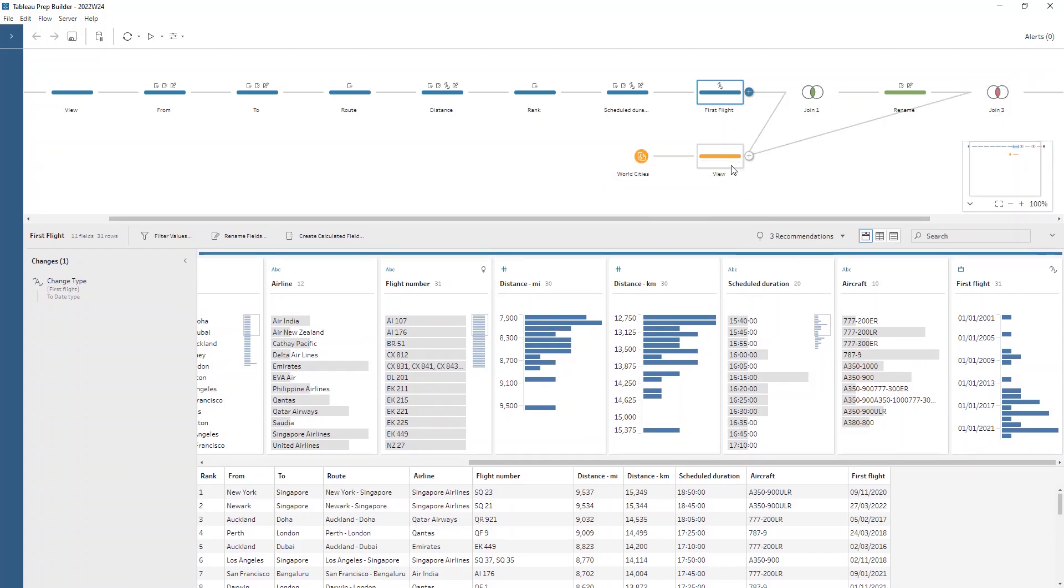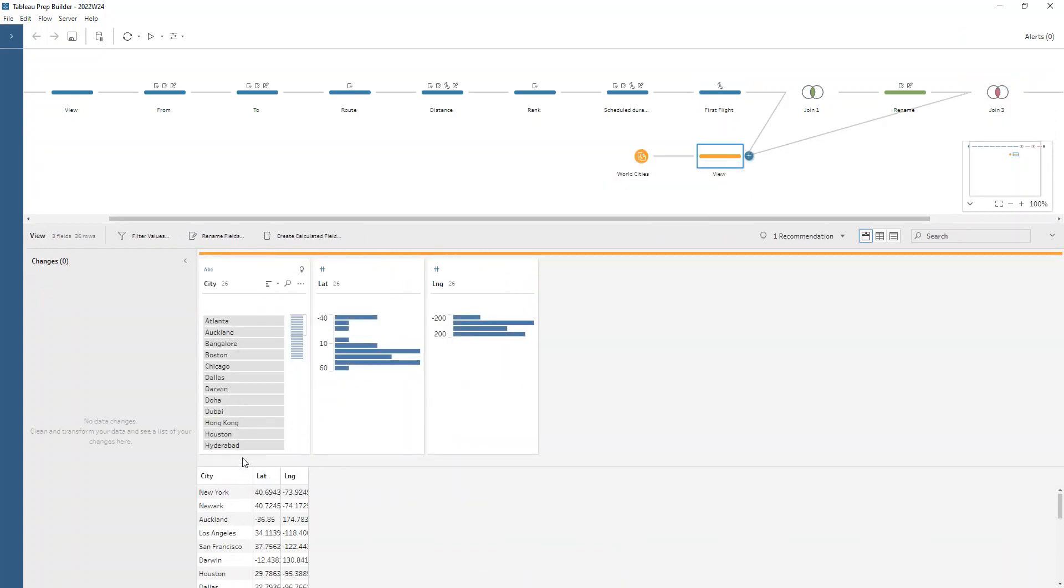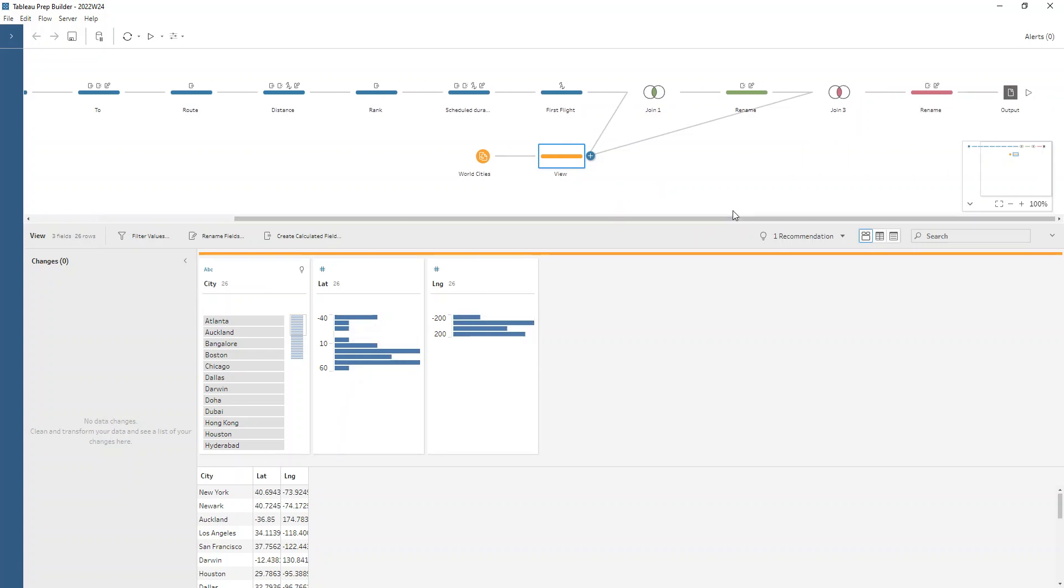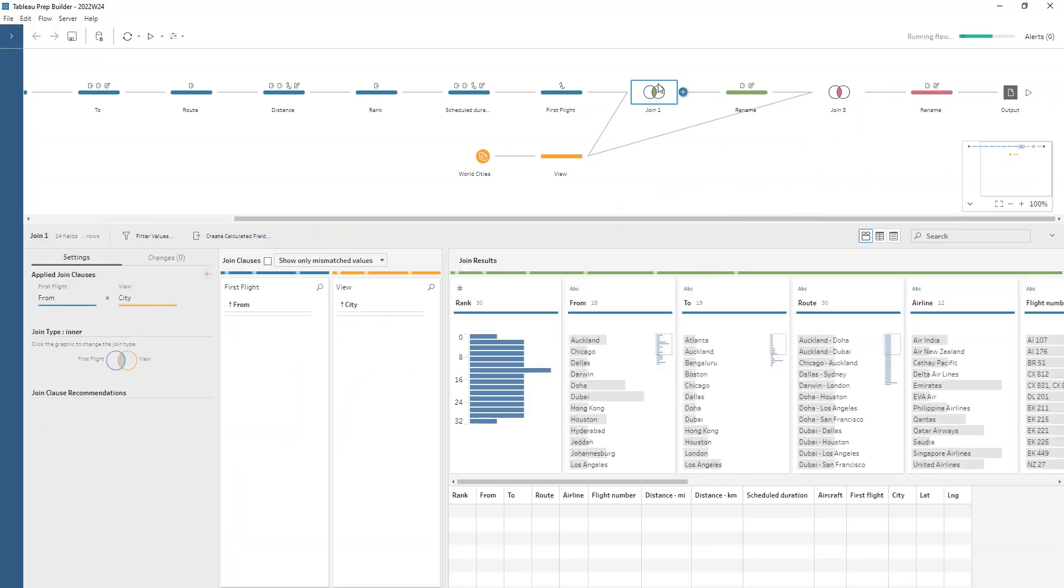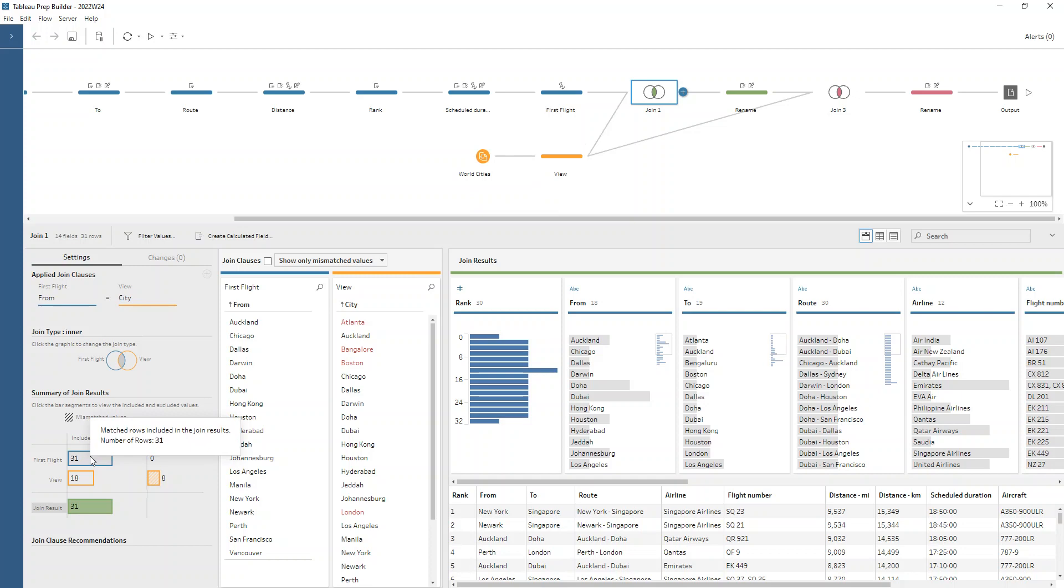Now we can bring in the spatial information that we have from the world cities. We've got the latitude and the longitude there. We need to join it not once, but twice. So we join the from to the city name. We miss out a few from the world cities, but we're keeping in all the 31 rows from the longest flight table. We don't mind losing these eight rows. They're probably in the to city field instead.